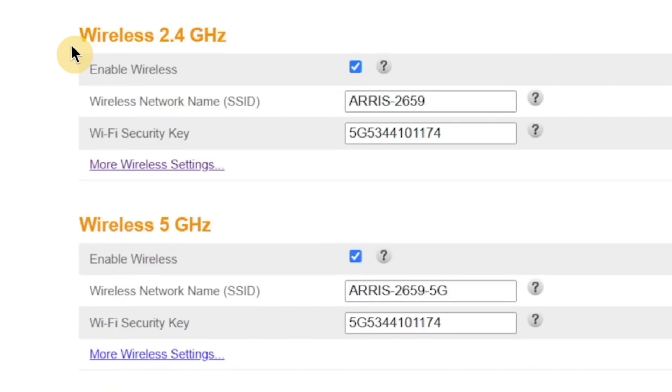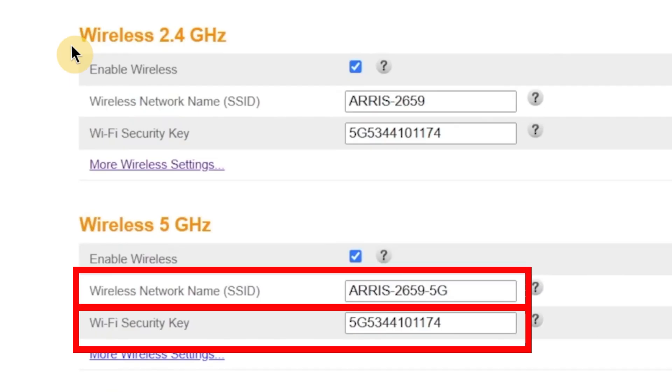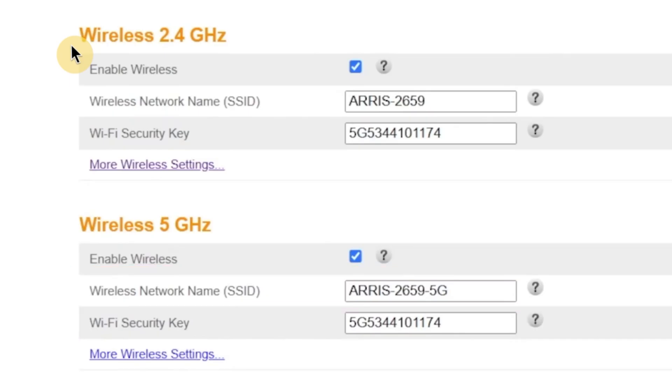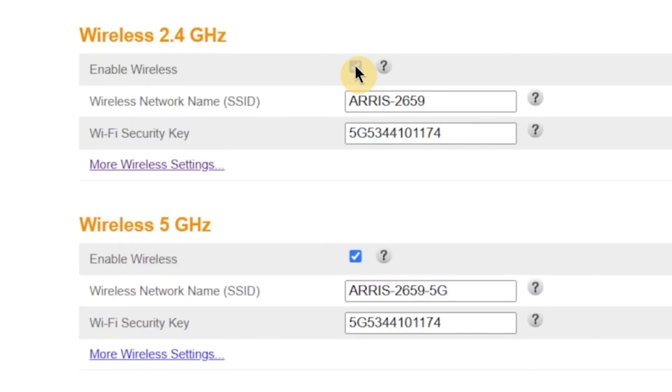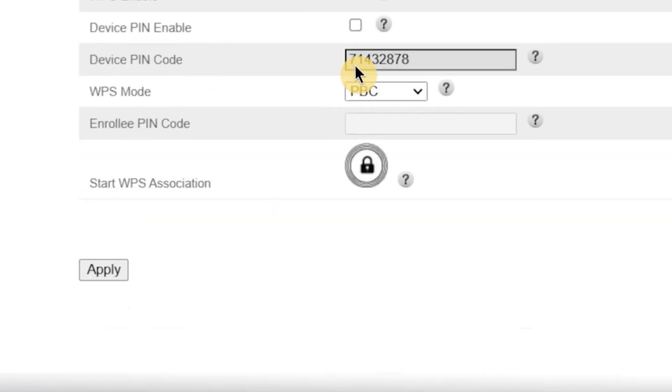If your router supports dual-band Wi-Fi, you'll see similar options for the 5 GHz network as well. You can change the name and password for that network too, or simply copy the same ones if you want all devices to connect automatically. If you don't need one of the bands, for example, if you want to disable the 2.4 GHz or 5 GHz network, you can do that here as well. Just uncheck the box next to the network you don't want to use. When you're done making changes, click the apply button to save your new settings.